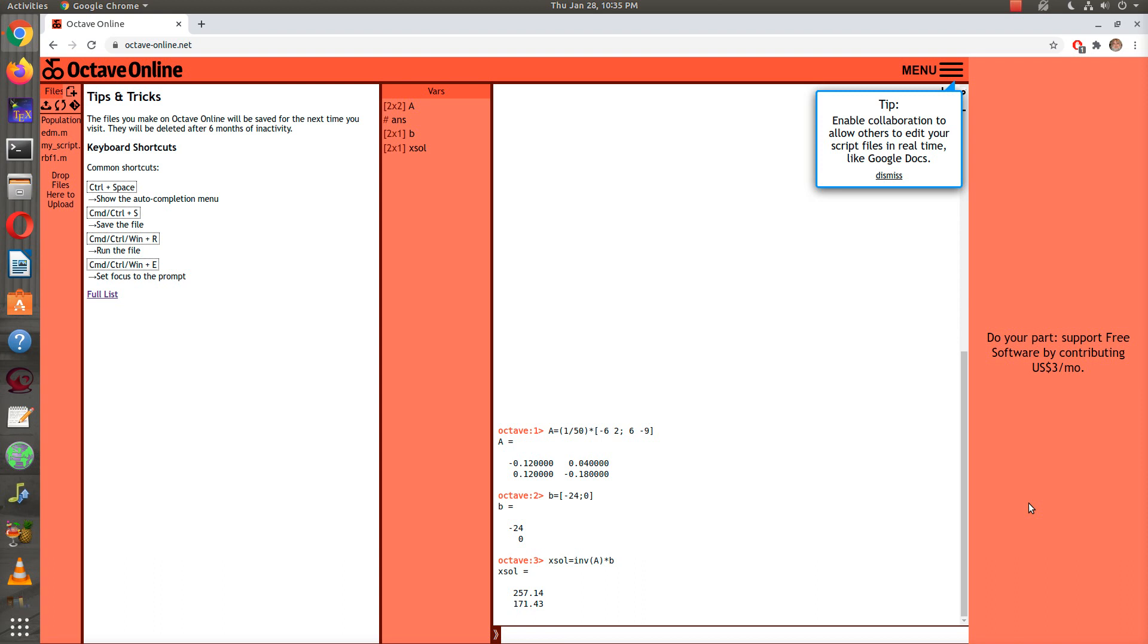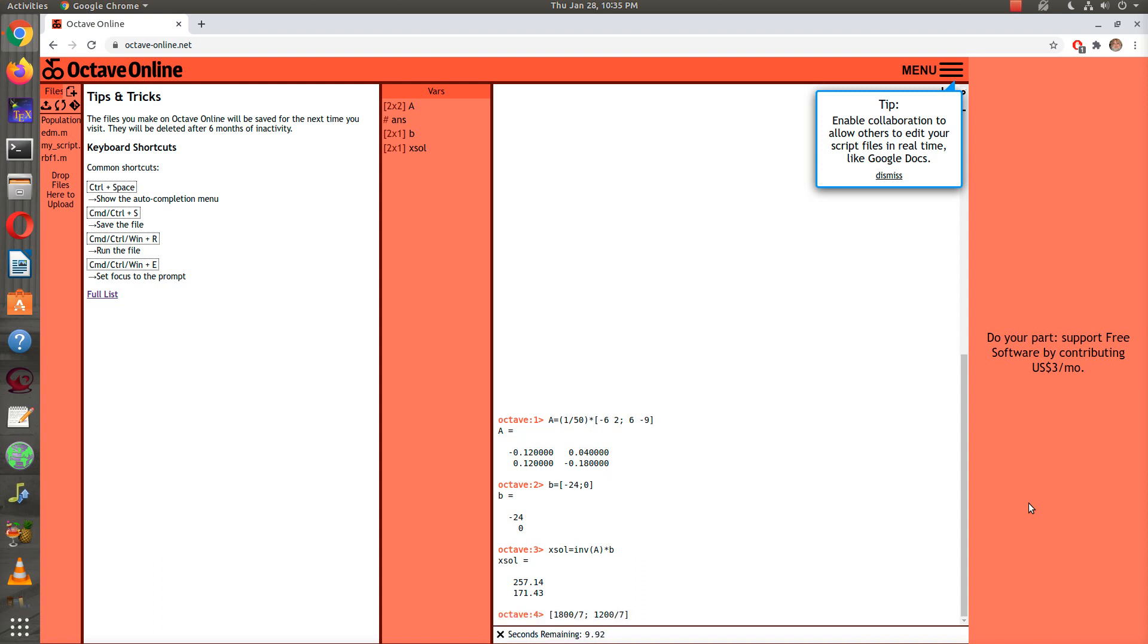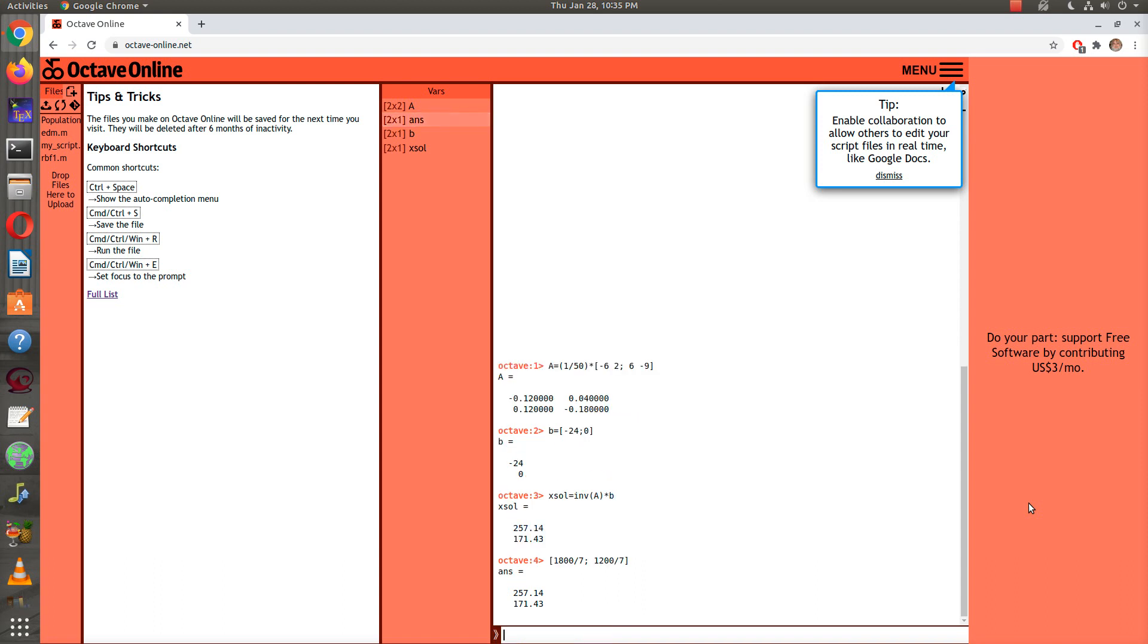Just to double check that that is the same, remember in class I was saying that it was 1800 divided by 7, or 1200 divided, or not an or, 1200 divided by 7, good. Those are the grams of salt in tanks A and B respectively.